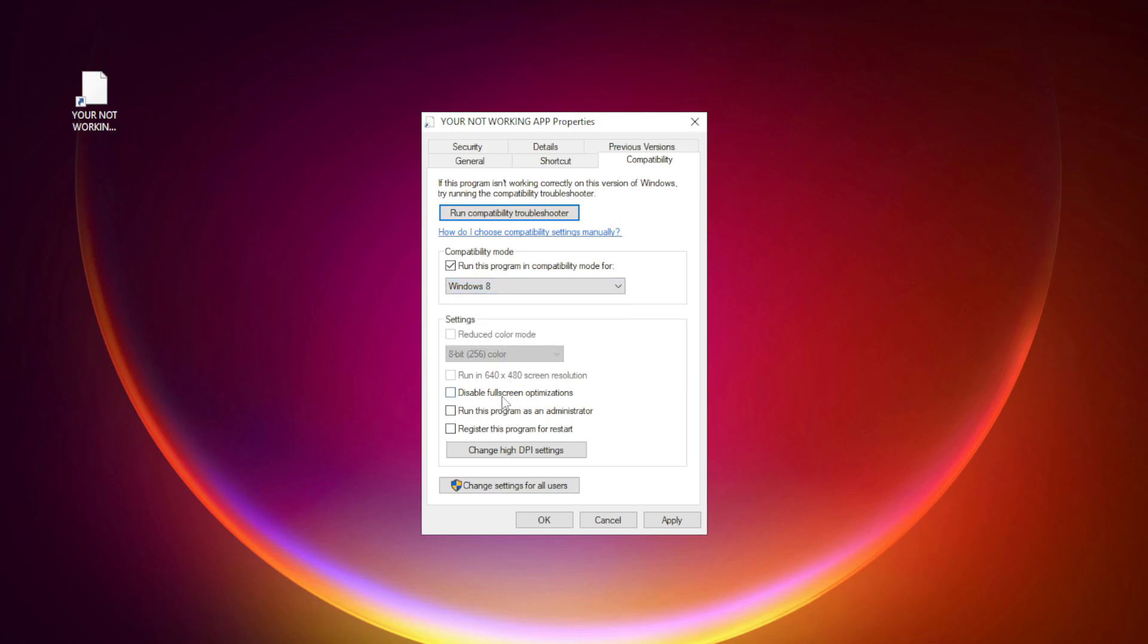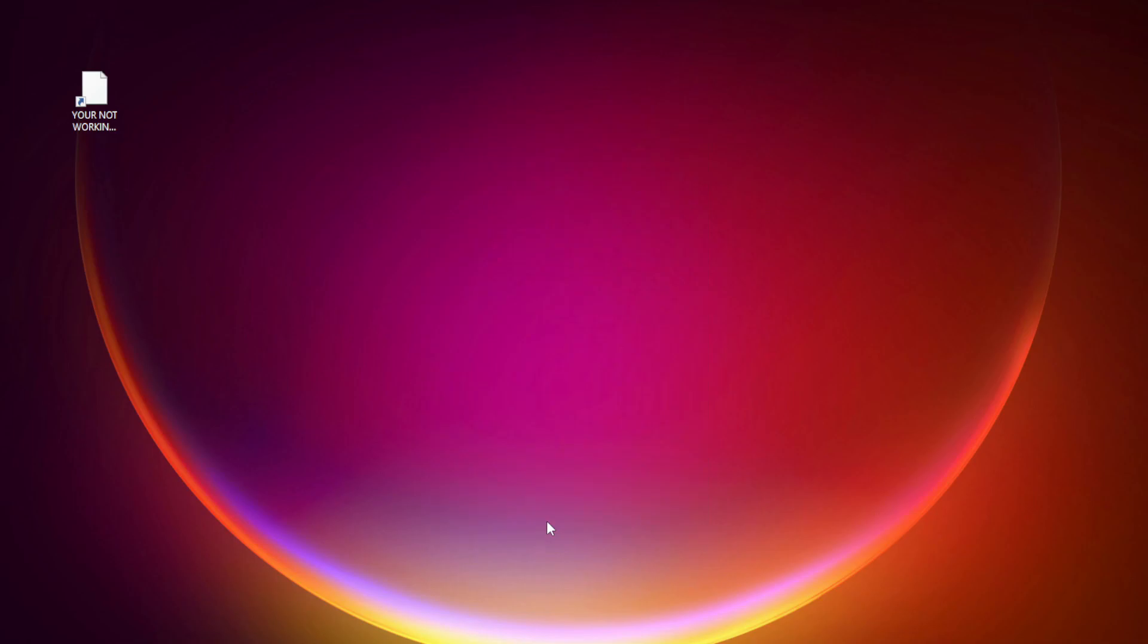Check disable full screen optimizations. Check run this program as an administrator. Apply and OK. Try opening the app.